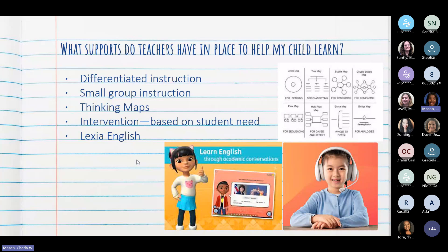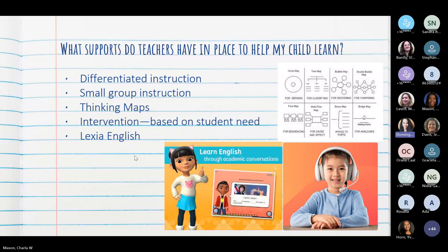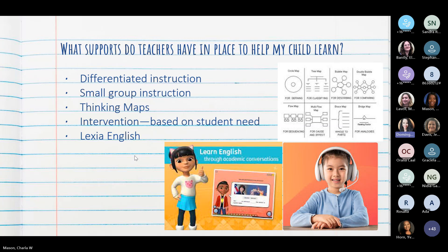Other supports we have in place to help your child learn English include differentiated instruction, which means we change and modify the way we instruct children so that it reaches their needs. Una de las maneras es haciendo una instrucción diferenciada, que significa que cambiamos la manera de enseñar para que ellos aprendan mejor. This can involve small group instruction, where your child will receive more tailored instruction — teniendo grupos pequeños para que a su hijo se le pueda dar más soporte.